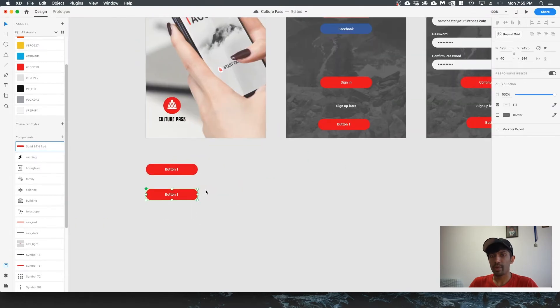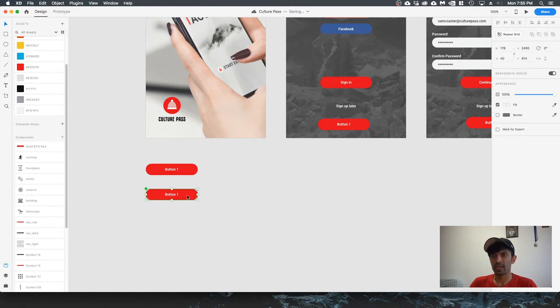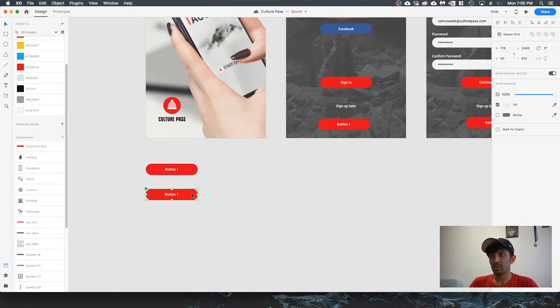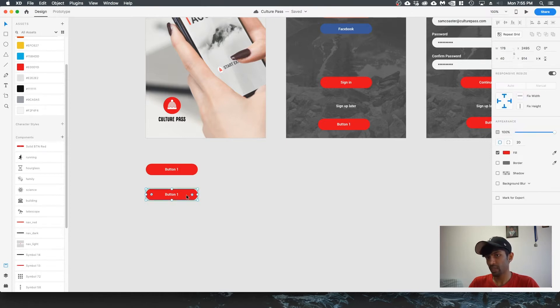The master component is the original component you created when you created the component in the first place. That's where you go to edit the component. Let's say you want to change the color of the button. We can do that by going into the group by double clicking and entering the group, or to make it easier, you can also go to the layers panel and select the rectangle that way.